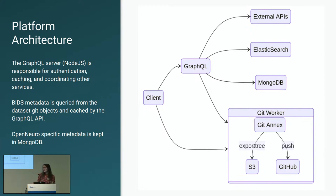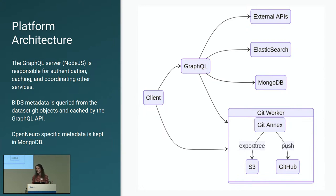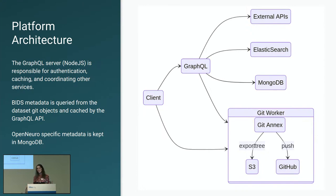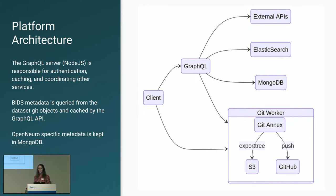The division of concerns between these different components are the API is responsible for the majority of the concerns outside of management of Datalad datasets. The Datalad datasets themselves, the Git workers are responsible for that. The API does not have access to a Datalad dataset directly. It always talks to the worker to determine information about a dataset or make changes to a dataset.